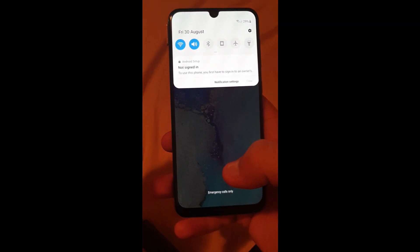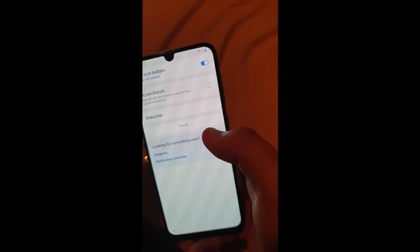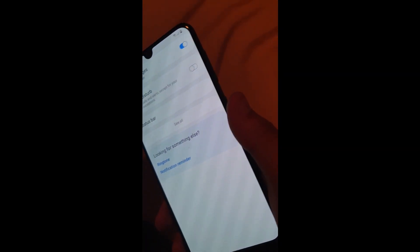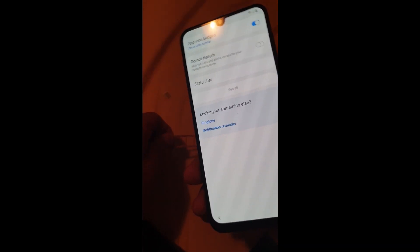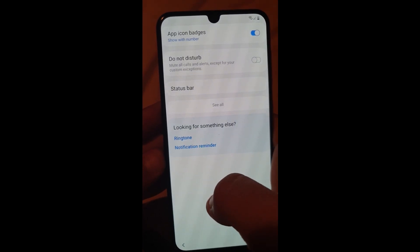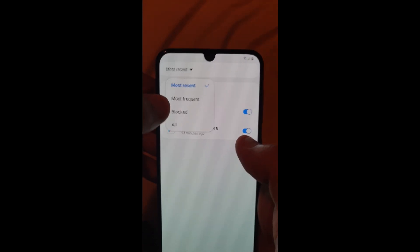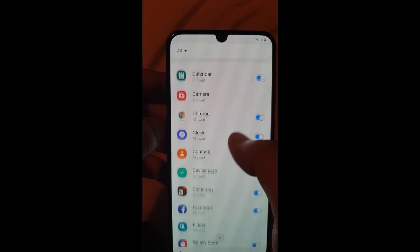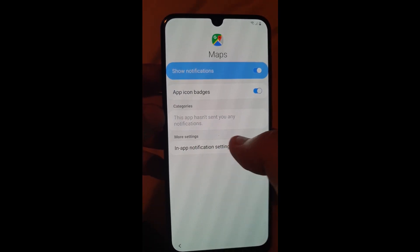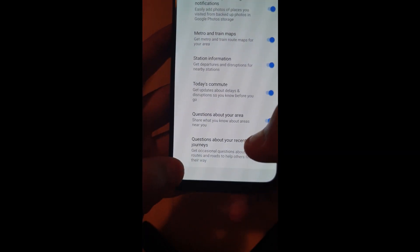Click on the notification, pull it down, click on notification settings. You can eject the SIM card now. Click on 'See all most recent,' click on 'No,' scroll down a bit until you see Maps in app notification settings, click Skip, click Back.